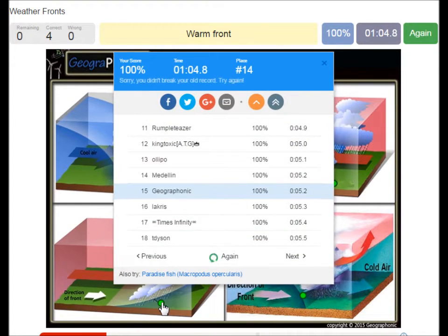You can play this game yourself. Look in the description of this video to find the link to the game.